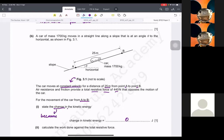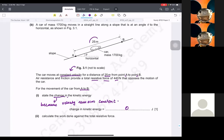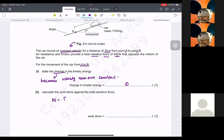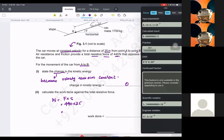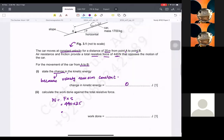Because velocity remains constant. Now, calculate the work done against resistive forces. We have the distance it moves and the force. Work done equals force times displacement: 440 times 25, which is 1.1 times 10 raised to power 3.